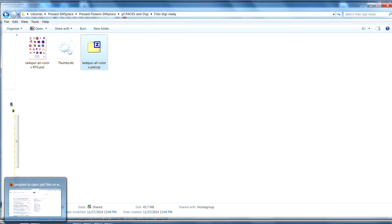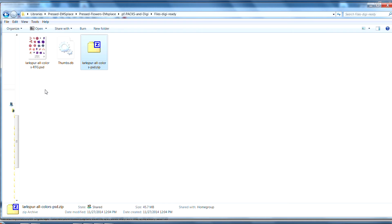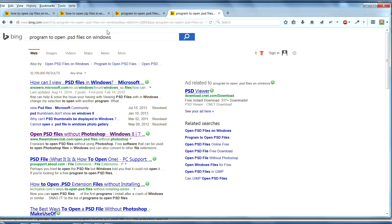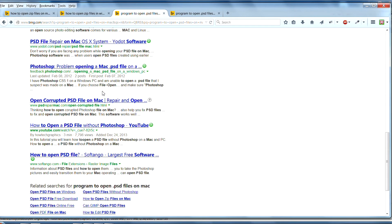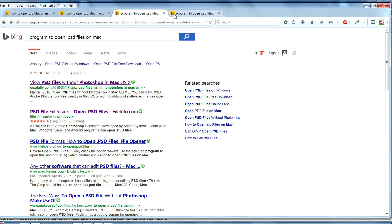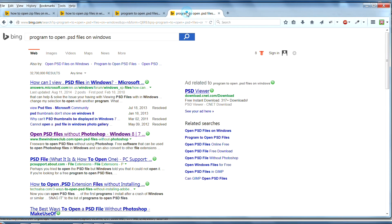If you need to find a program that can work with PSD files, you'll either need to purchase one or get one of the programs available for free. You can go and do a search. Here I've typed in 'program to open PSD files on a Mac' and you see some results that you can check out, or 'program to open PSD files on Windows'.